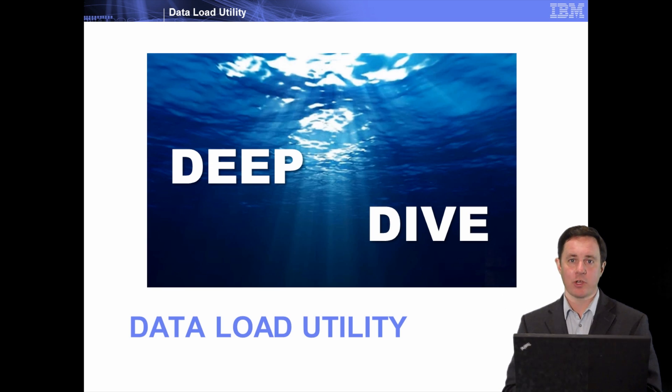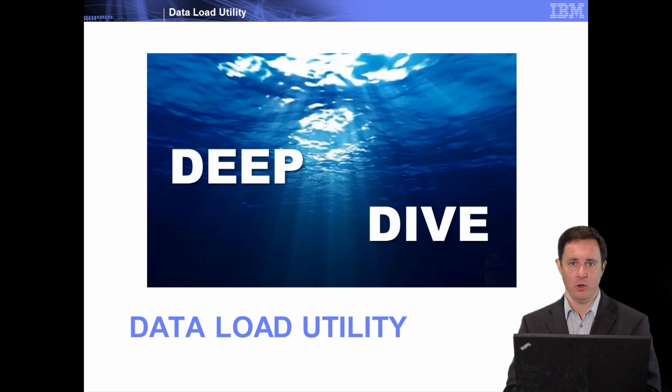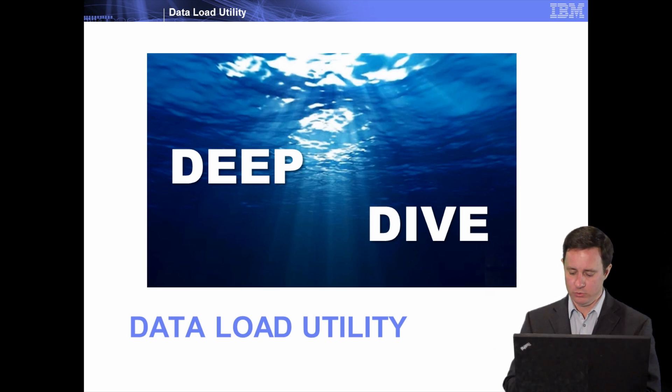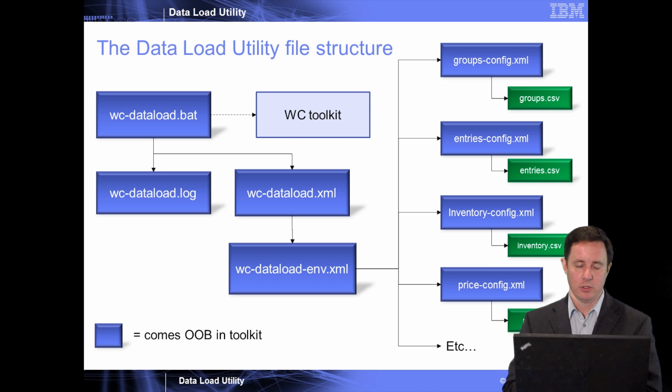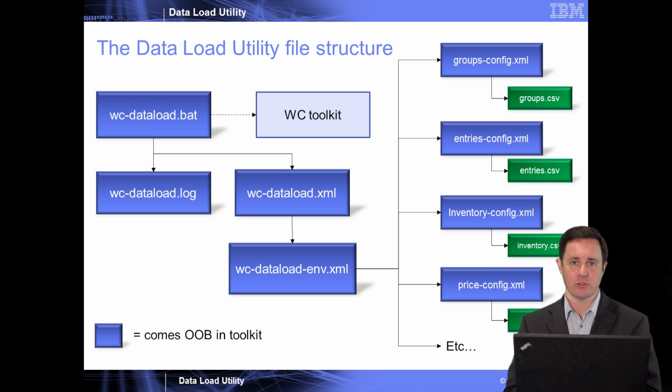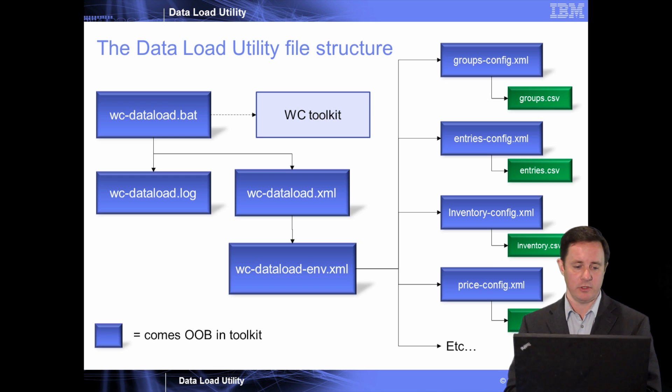Now we're going to do a deep dive. So if you had enough and you don't want to know the internals, you might want to stop watching now. But now I'm going to show you a little lower level for those that are interested in understanding how the data load utility actually works under the covers.